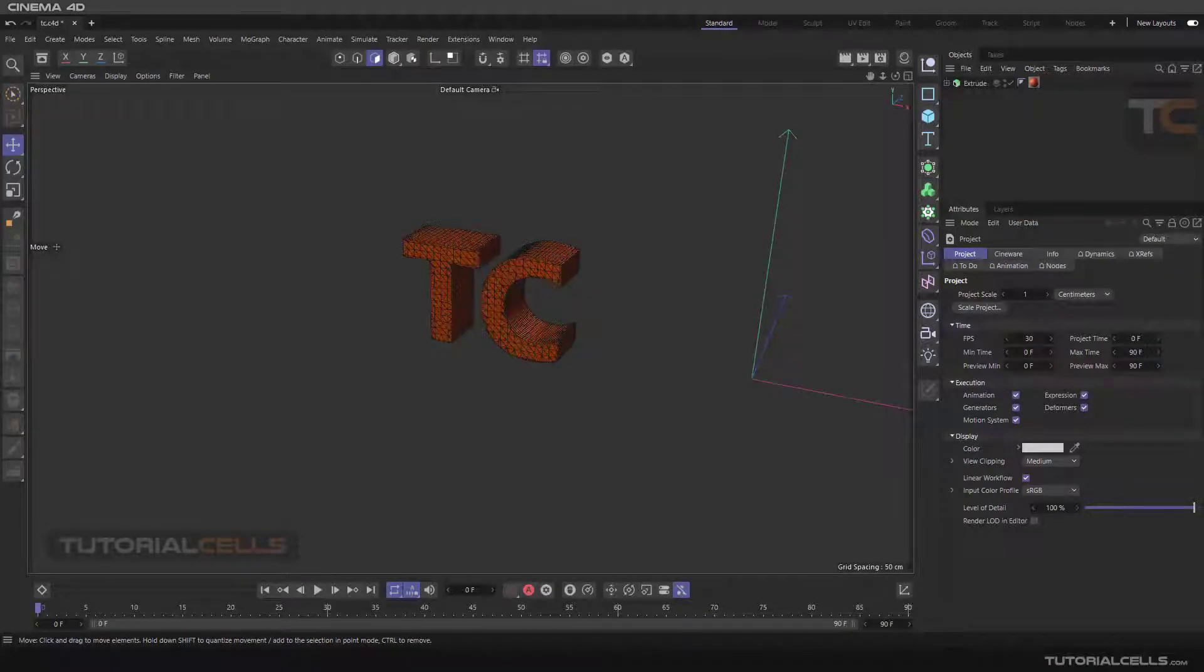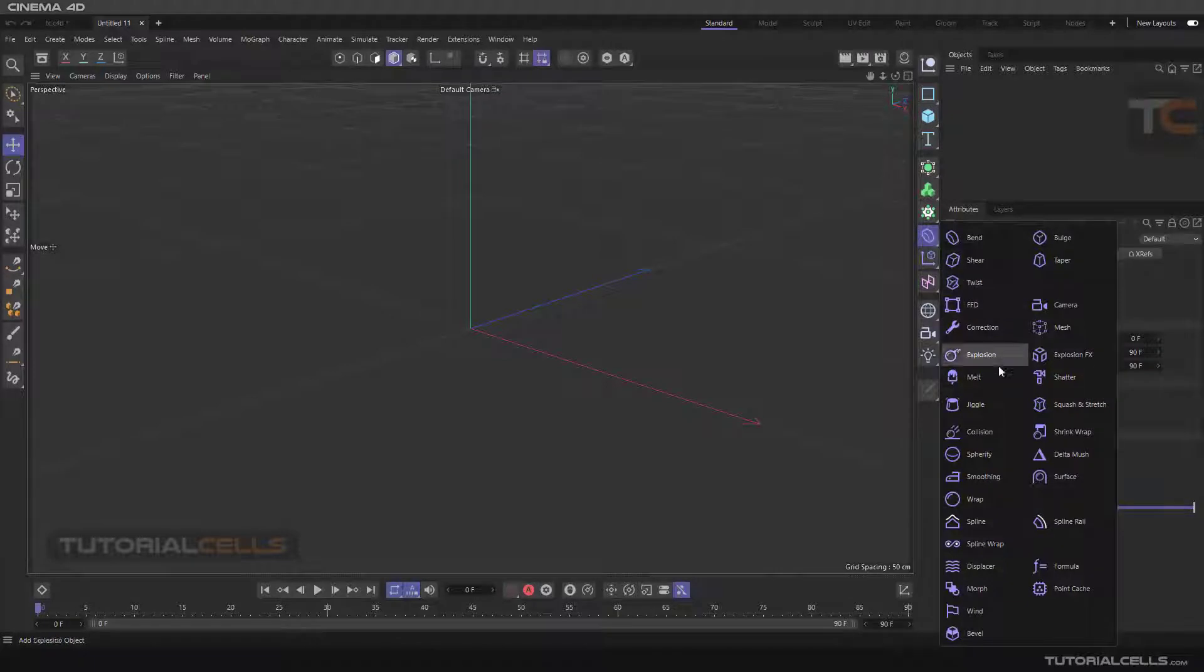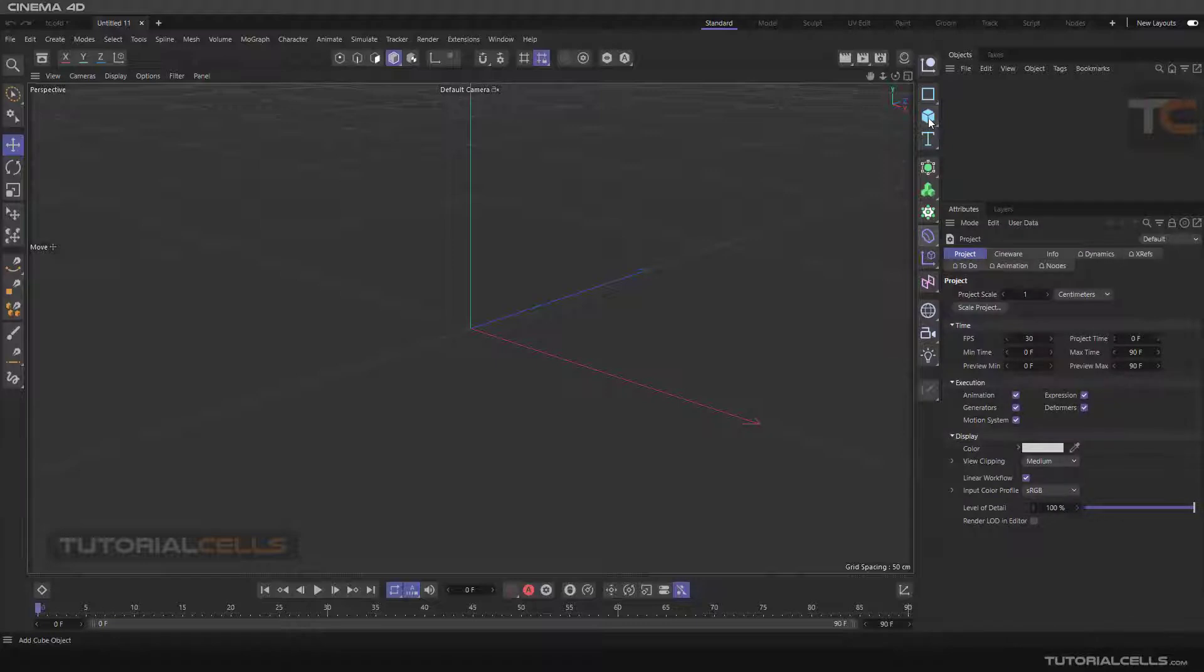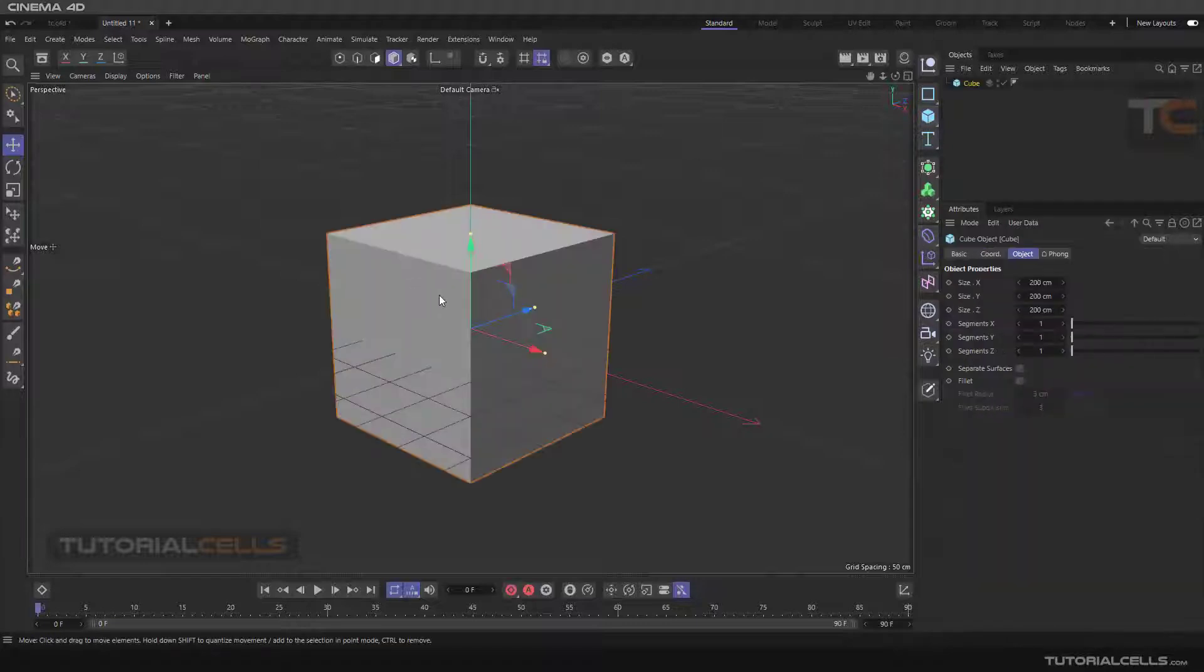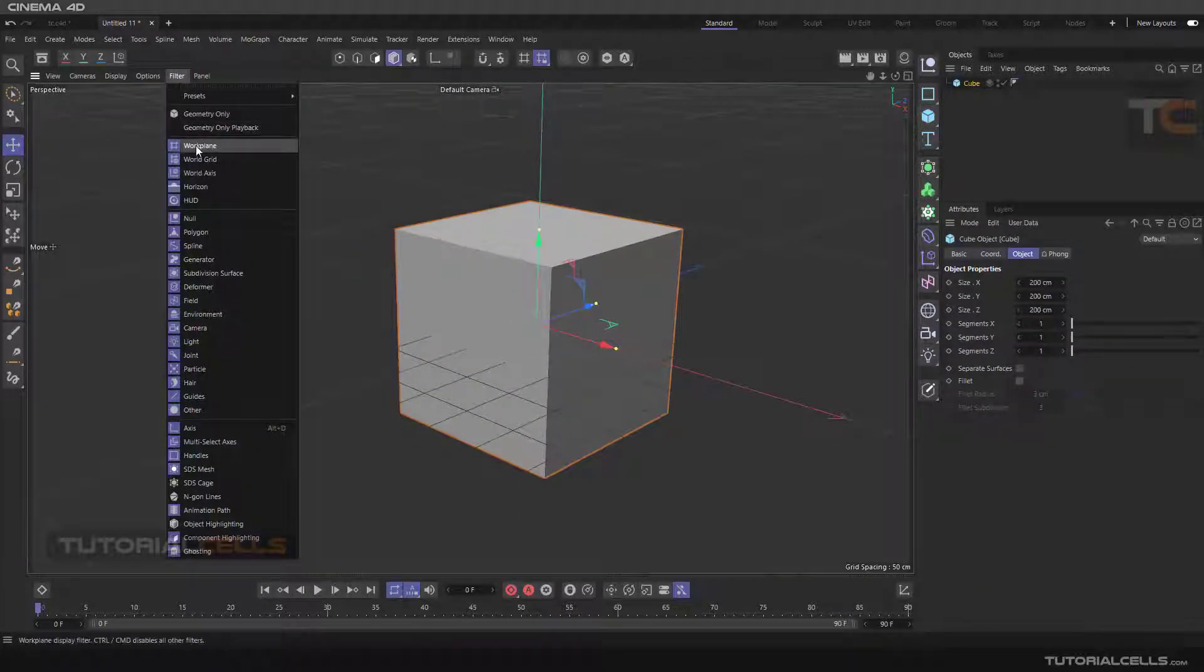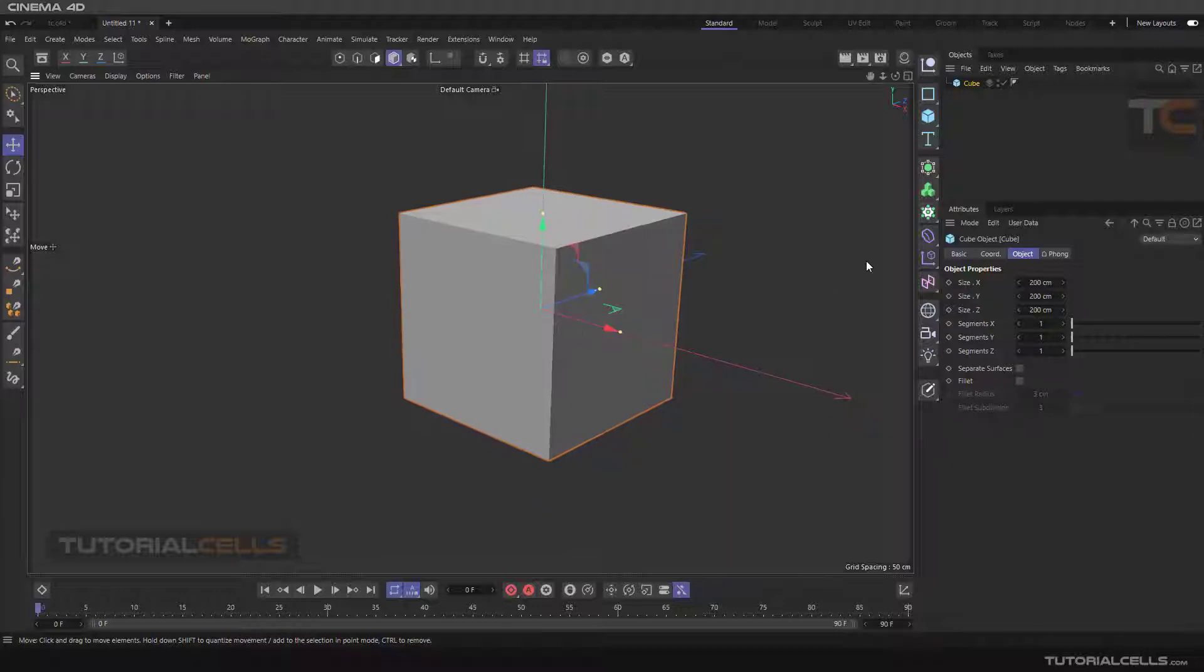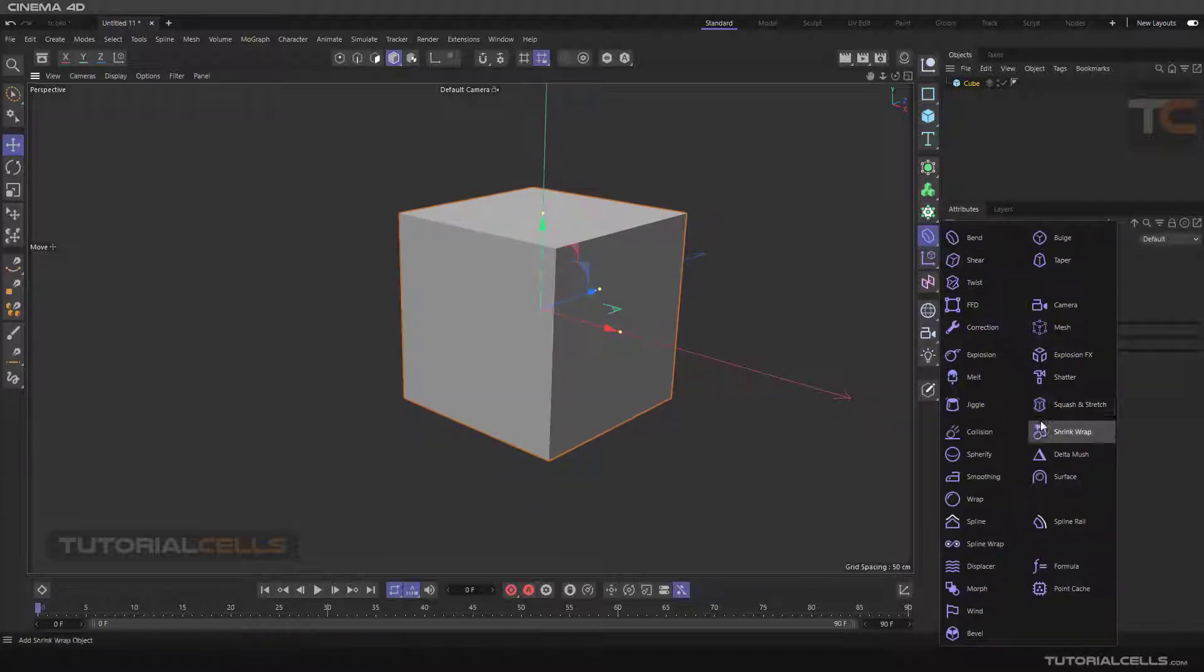In this lesson we want to explain squash and stretch deformer beginning with a cube. In the deformer we disable work plane and as I said before, we have to hold shift and click squash and stretch.